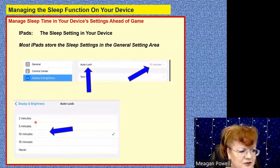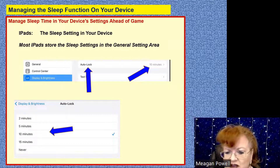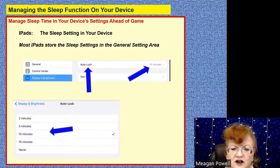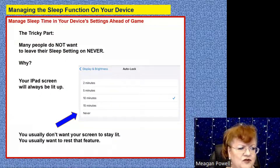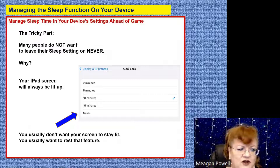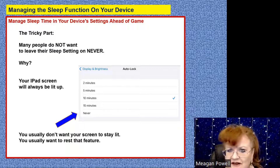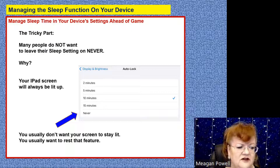The tricky part is that you don't really want it to say never, because then your iPad screen will always be lit up, which is not good for the machine. So you want to reset that feature. You might consider 15 minutes. If it's on two minutes right now, the problem is you log back into BBO and it's 10 minutes before the game starts. You walk away to get a refill on your coffee — your device is going to go to sleep in two minutes, but it will very likely still show you a BBO screen. That is true on iPads.